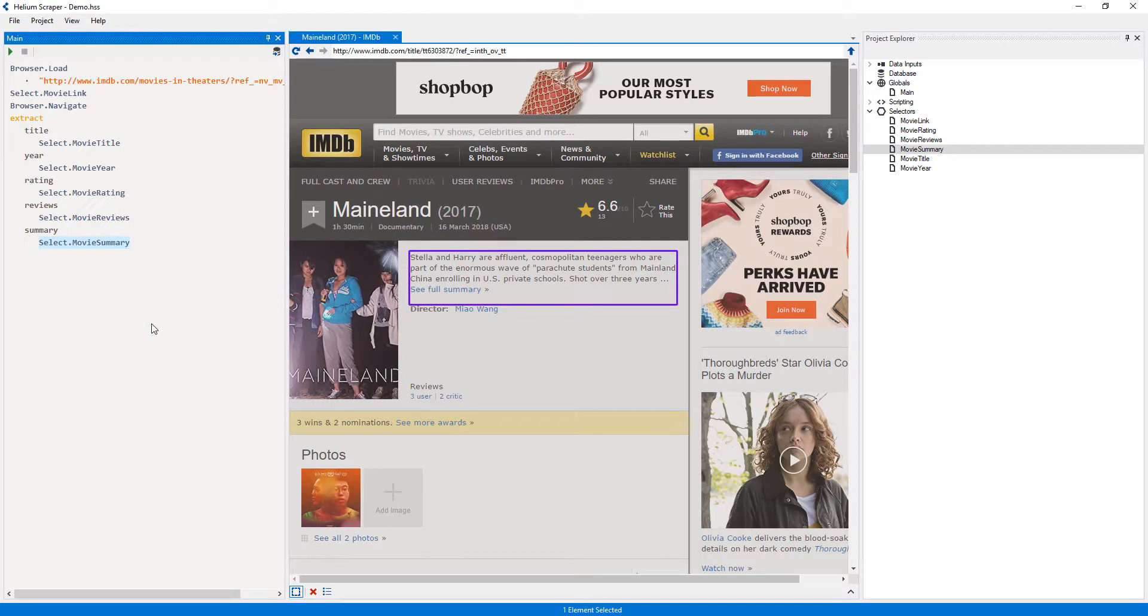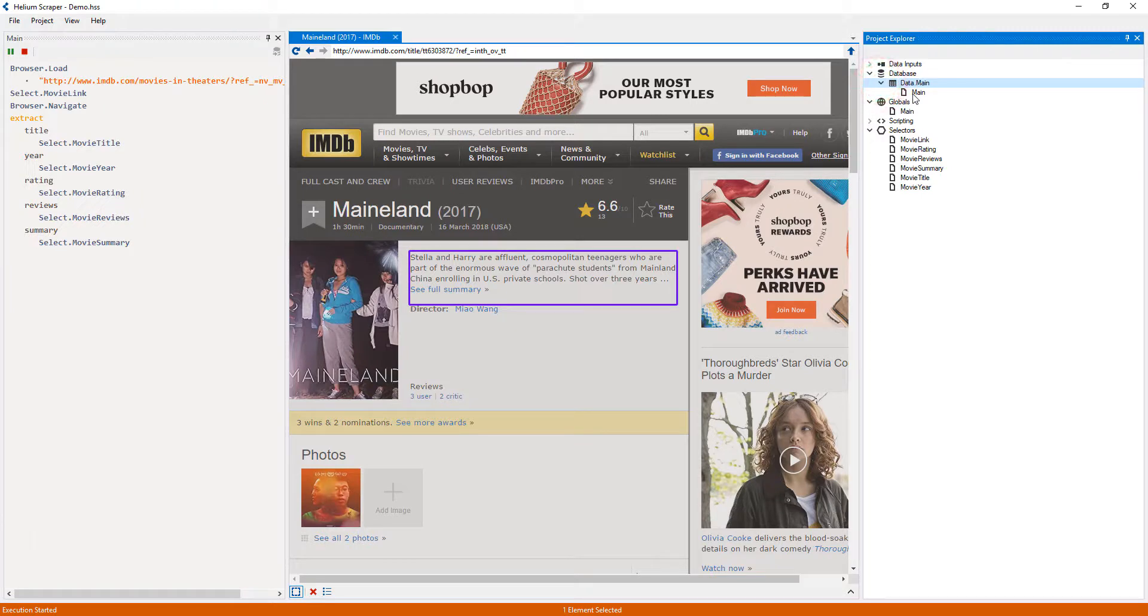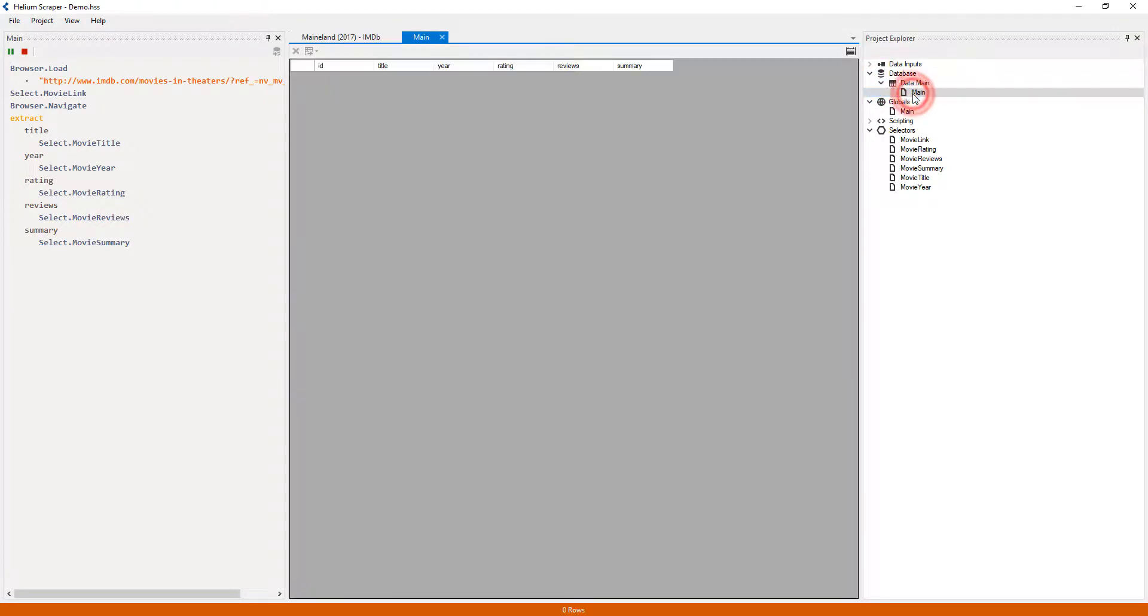Now we're ready to run the extraction by pressing the play button. Under the database category, a table called 'Main' has been created. I will double-click it to see its contents.